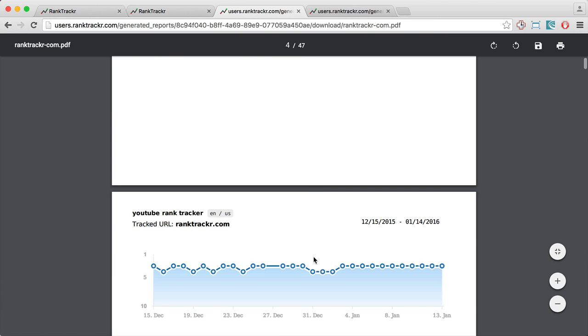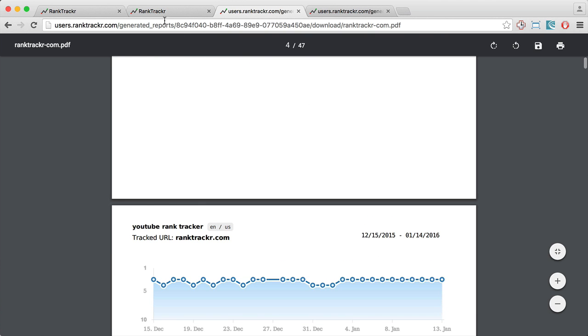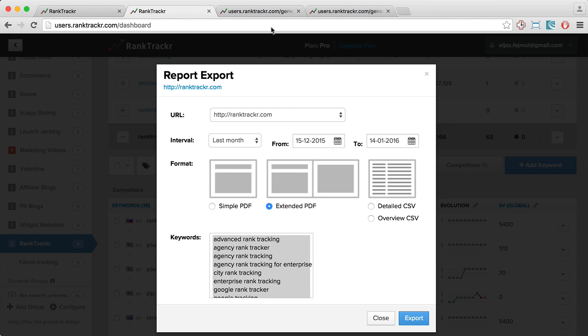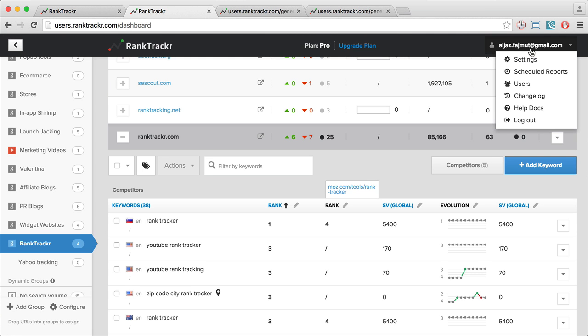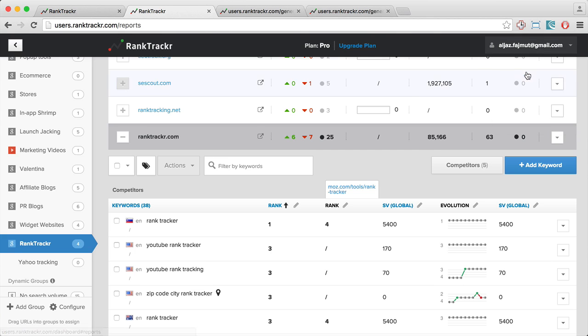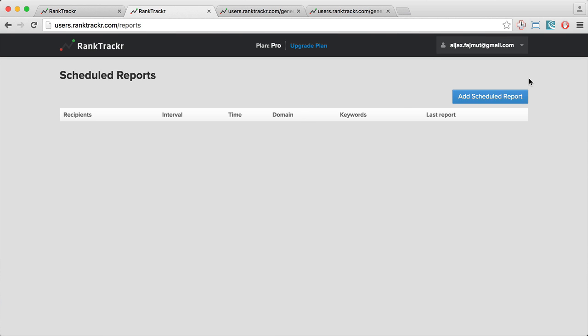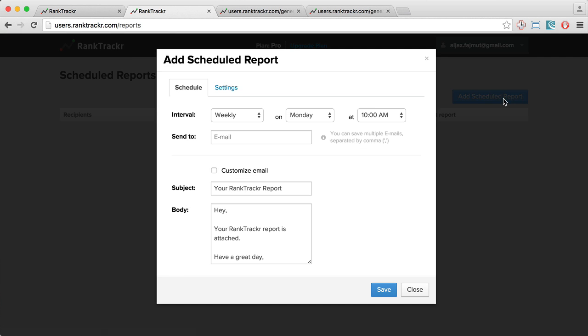This is the basic functionality and additionally, you can schedule these reports. You can do that by clicking on your username and clicking Scheduled Reports. Here I can click Add Scheduled Reports.